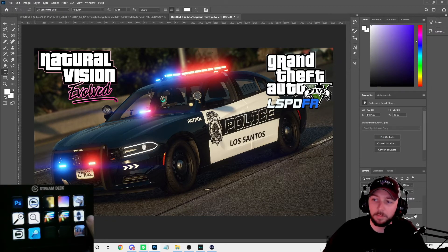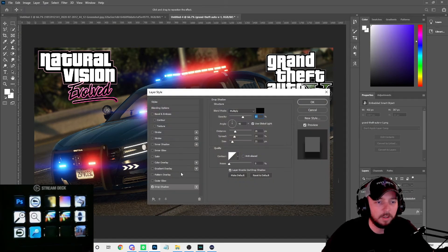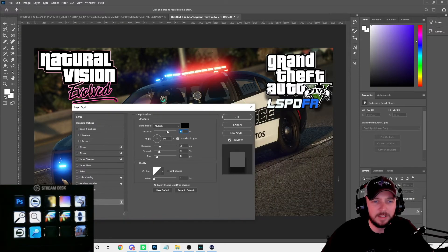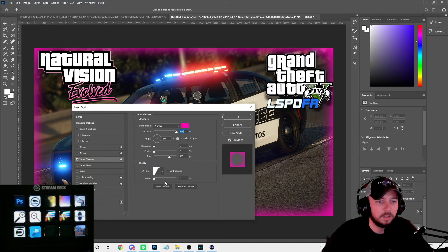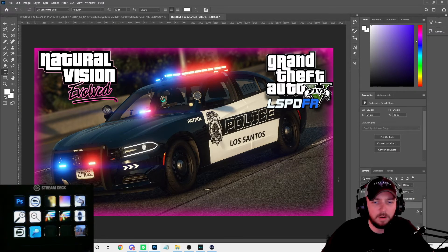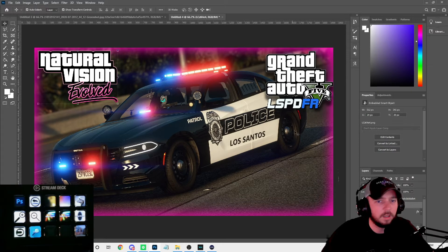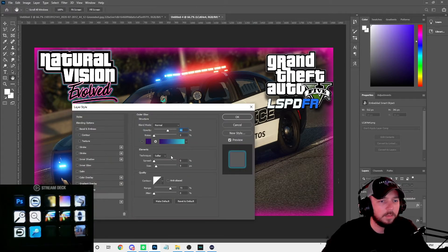Now for the Grand Theft Auto part — I normally do the drop shadow. I click the drop shadow button on the Stream Deck, and look at that: it didn't activate any other layer styles, it went straight to drop shadow, put a check mark, and applied my very last setting. I also apply the inner shadow. Then same thing for the Natural Vision Evolved logo — you can do a little bit of everything with it.